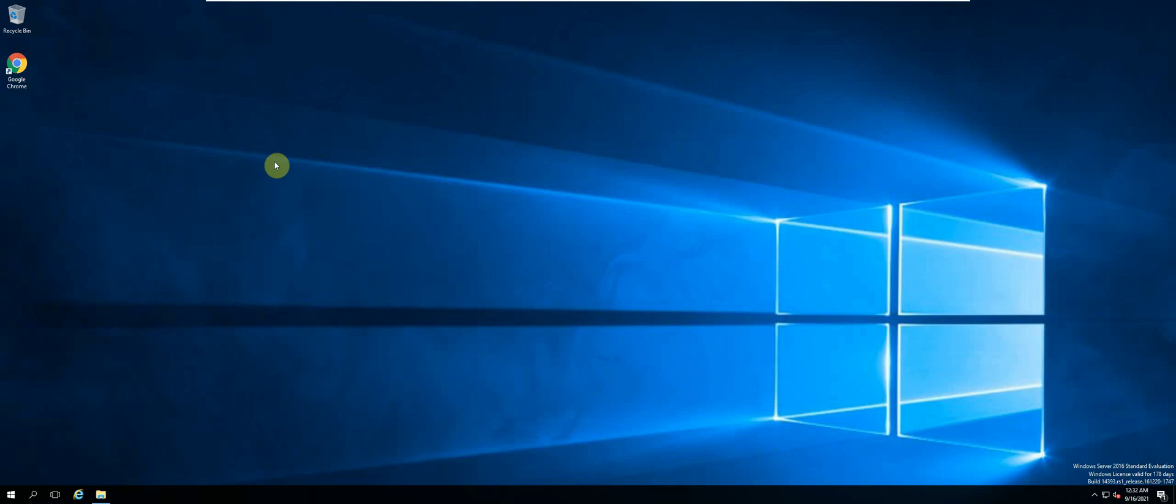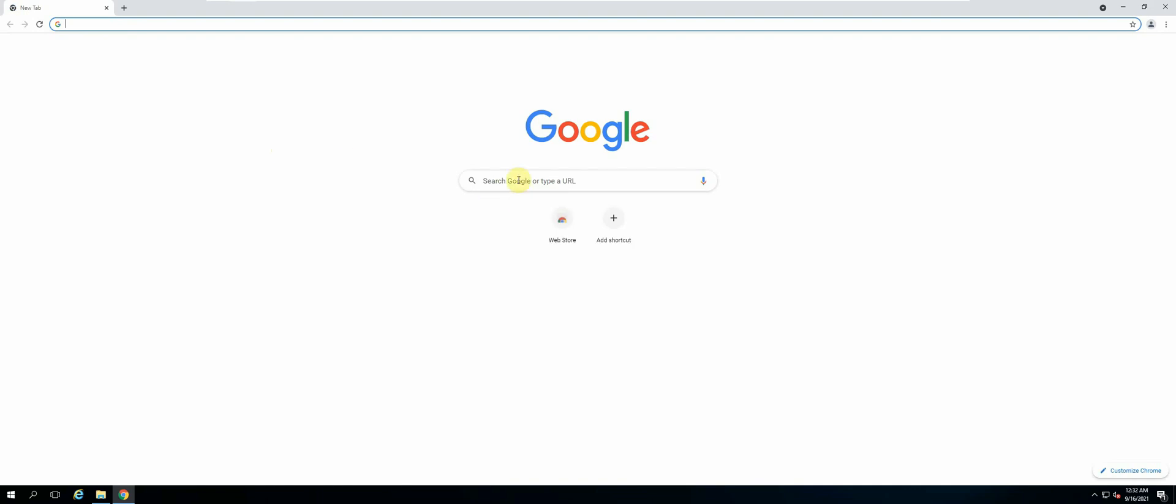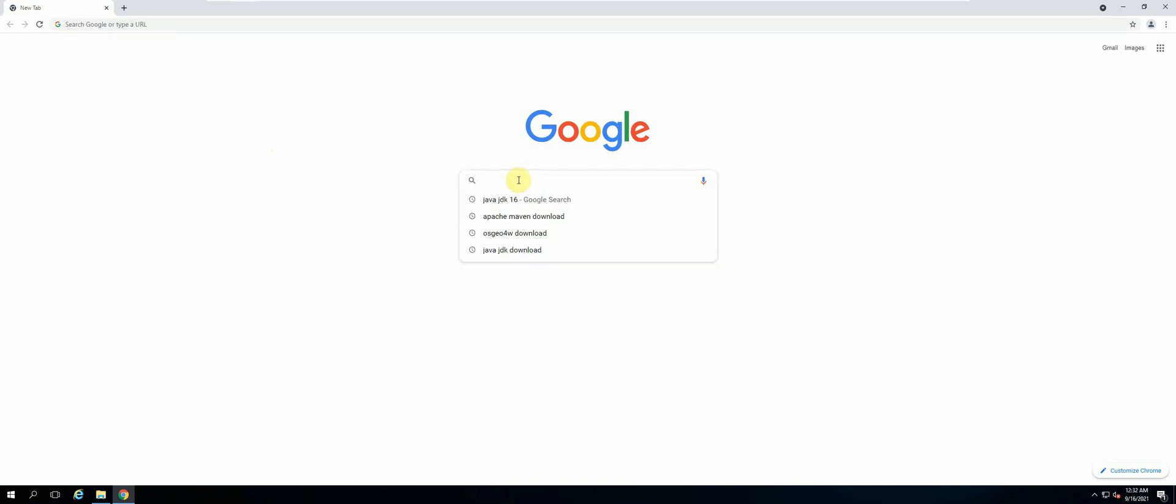Hi guys, welcome back. In this lesson, we will be downloading and installing our build tool. The build tool that we will be using is Apache Maven. So let's open up our web browser and we'll search for